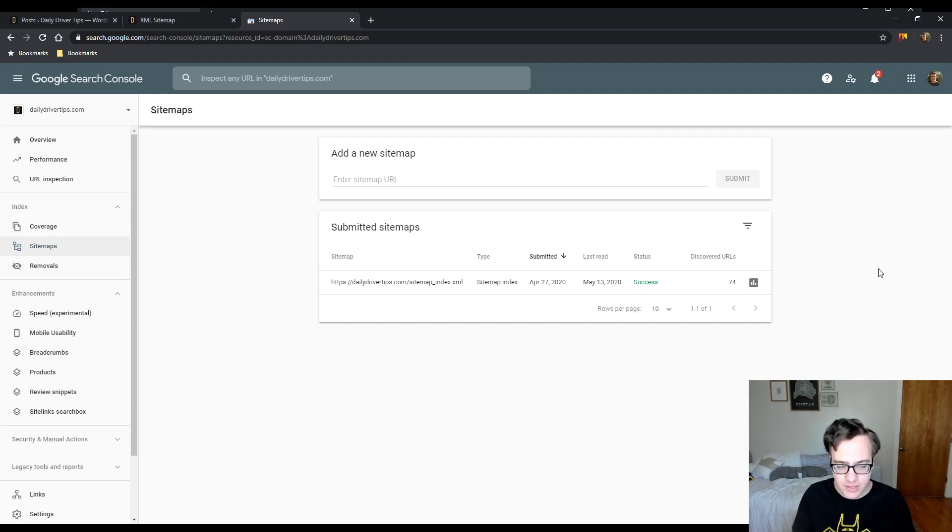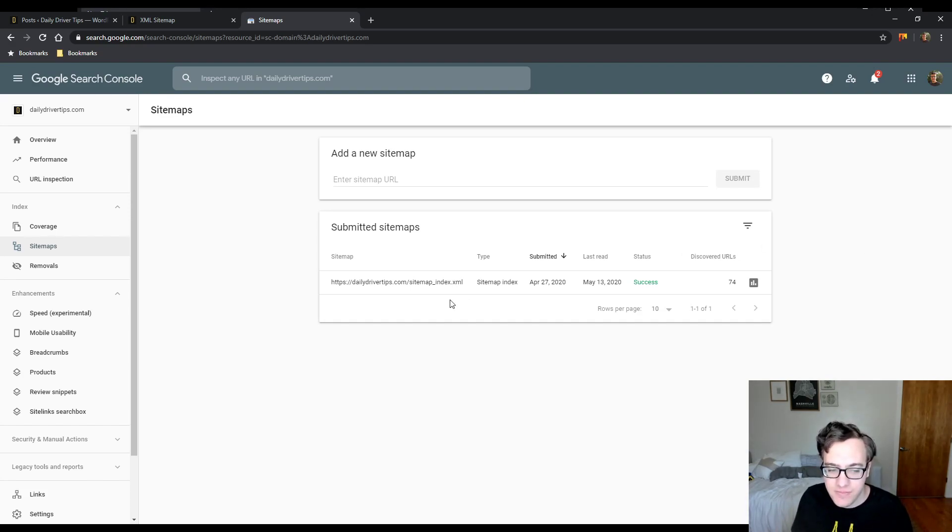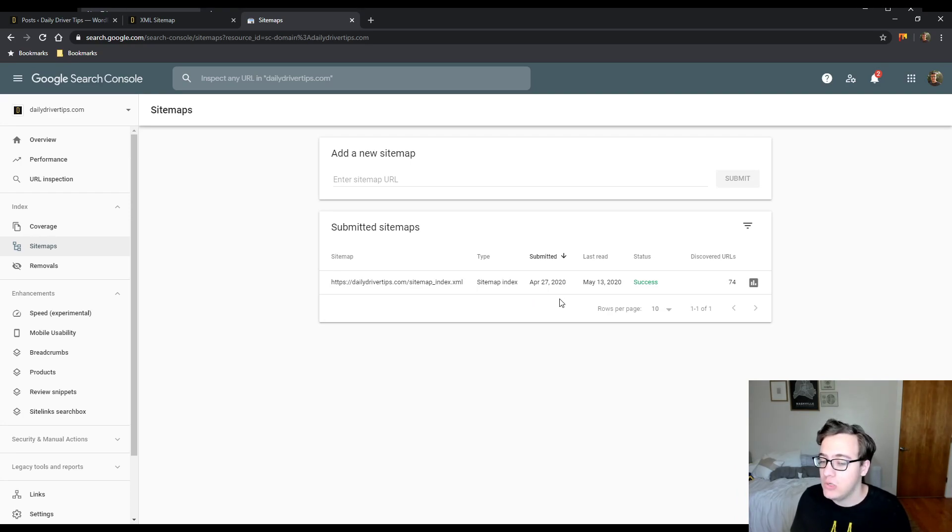Now that you've done this, Googlebot will be able to crawl the sitemap on a regular basis to make sure that your content is being updated. As you can see, this was submitted on April 27th of 2020. This is a pretty new site and it's going to be the basis of the SEO series.